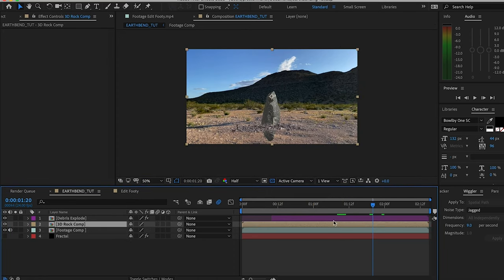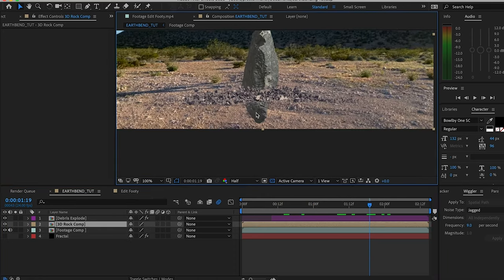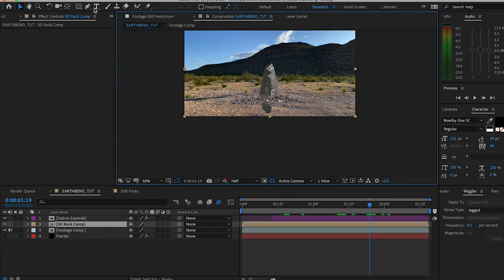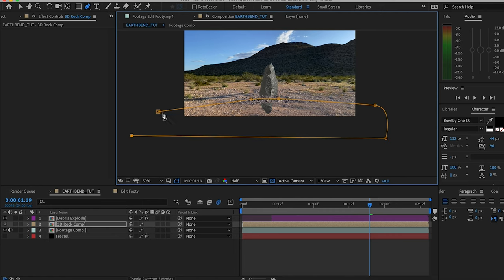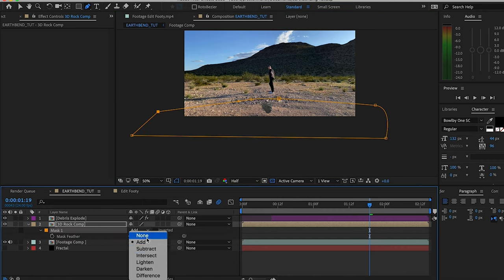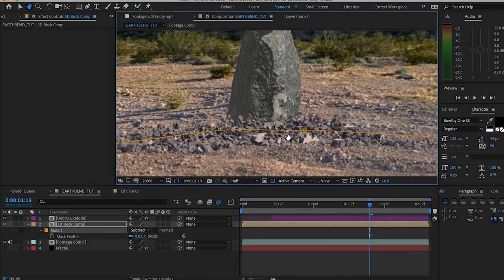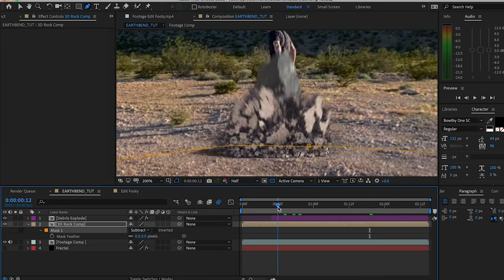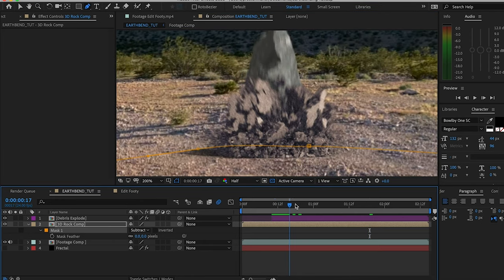Really quickly, we want to get rid of this butt that we got hanging out here under the debris. Super simple—just got a nice little mask under our debris, switch that to subtract. We really don't have to adjust the feather here because our debris does all the work. It kind of just blocks it off so it's good as is.